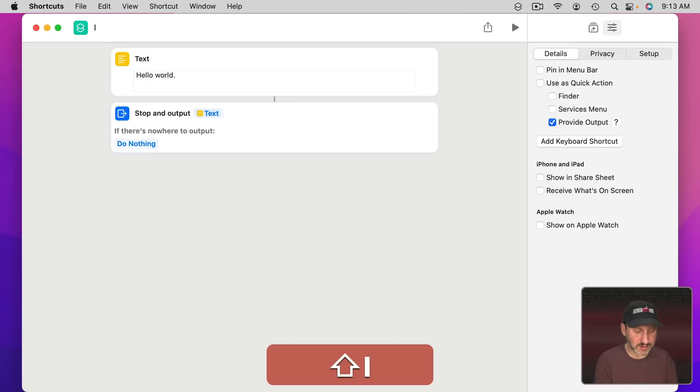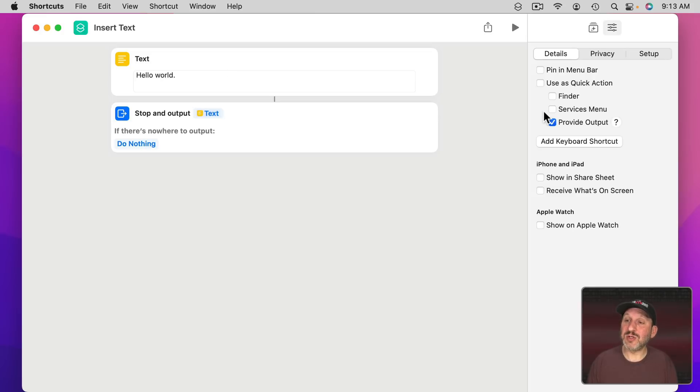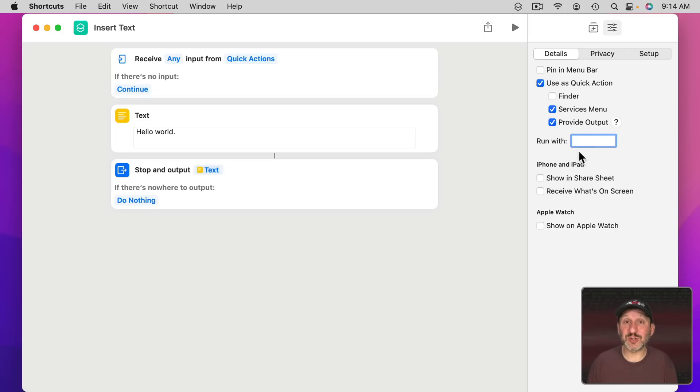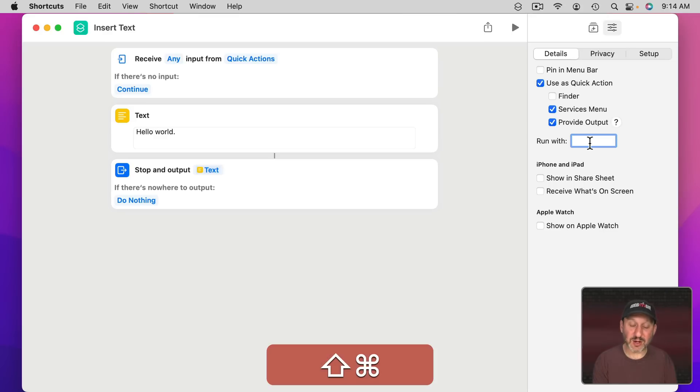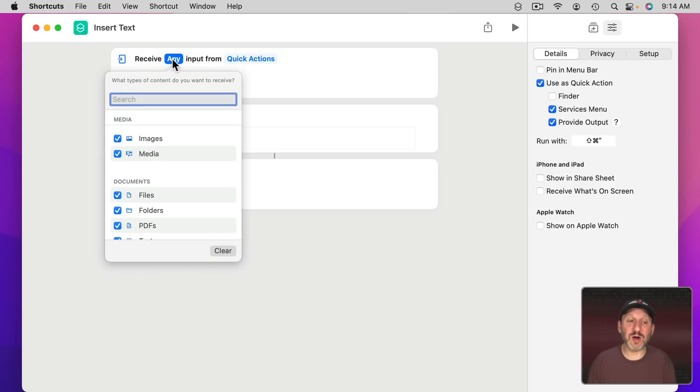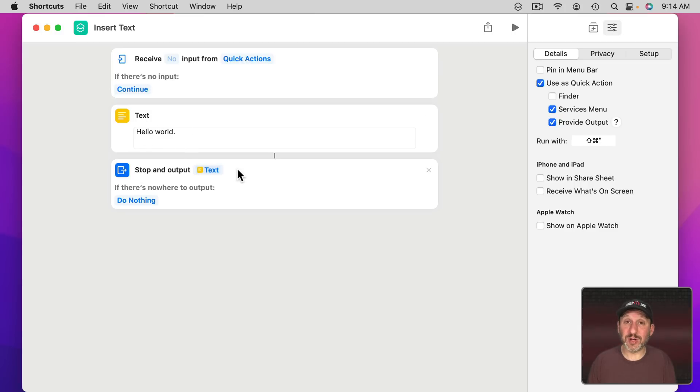Let's call this Insert Text and assign it a keyboard shortcut to make it really easy to use. I'm going to click here to add keyboard shortcut. When I do that, it's going to add Use As Quick Action and Services Menu. I'm going to use Shift Command and then the Quote key as my shortcut. At the top it says receive any input from Quick Actions. We don't need any input at all. We're just going to clear that out, so it's going to receive no input. Then it's just going to create this piece of text and output it.